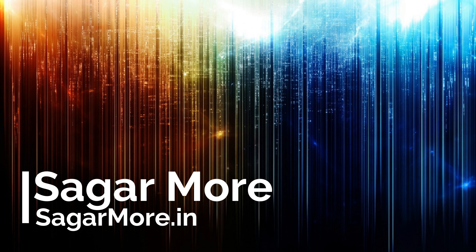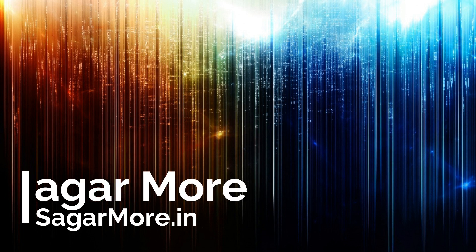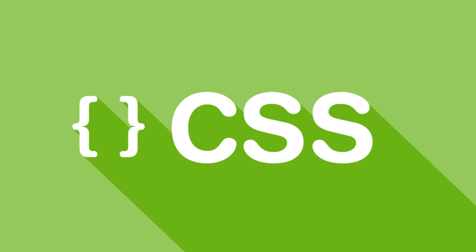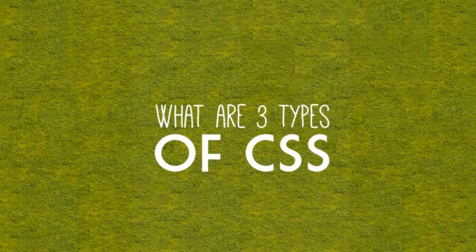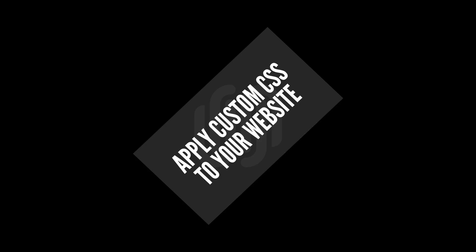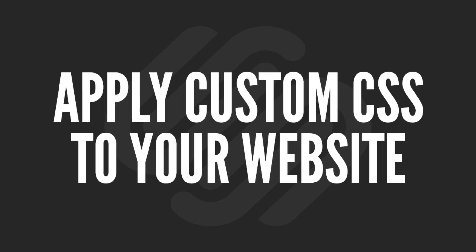Hello friends, this is Sagar Moury from SagarMoury.in and today in this video I am going to explain you what is CSS, what are different types of CSS and how to apply a CSS to your webpage.